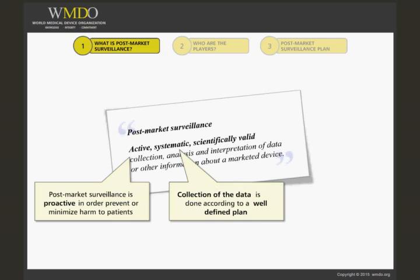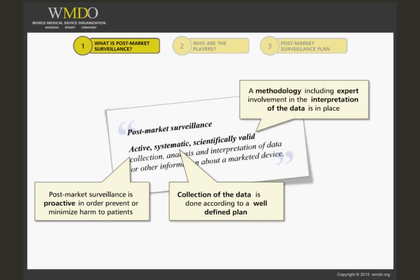'Systematic' means that the collection of the data is not done in a haphazard manner, but should be done in accordance with a well-defined plan. 'Scientifically valid' means that in order to obtain scientifically valid data, there is a need for a methodology including expert involvement in the interpretation of that data.